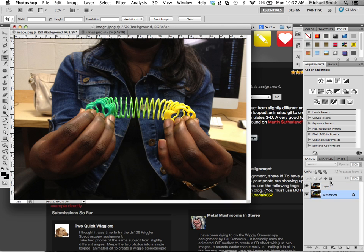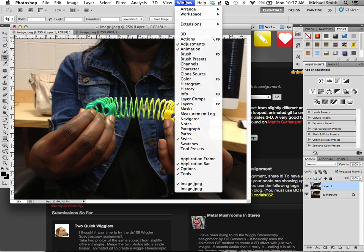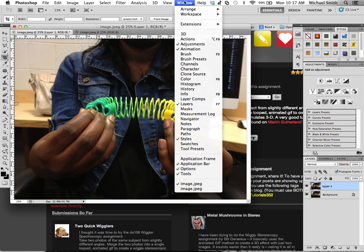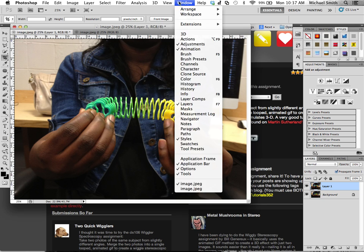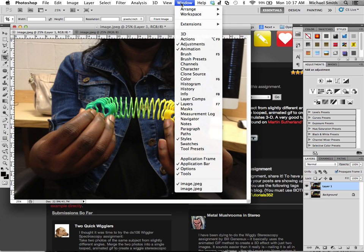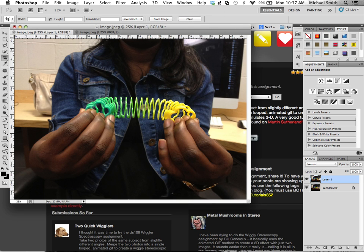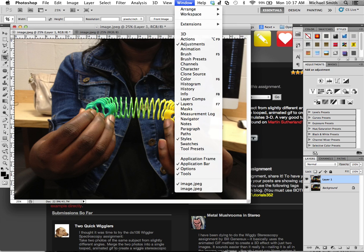And so now we have the two images and we need to have our animation palette and this is in Photoshop 5 and 6. It's annoying. There's a new palette called the timeline, but it's basically the same thing.